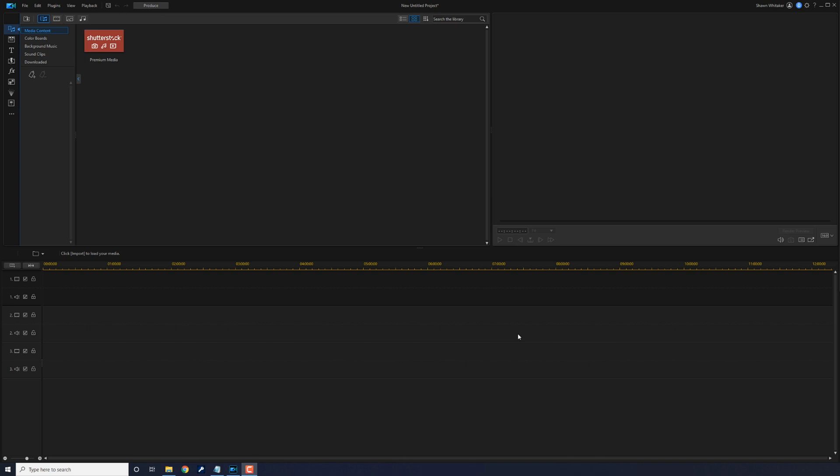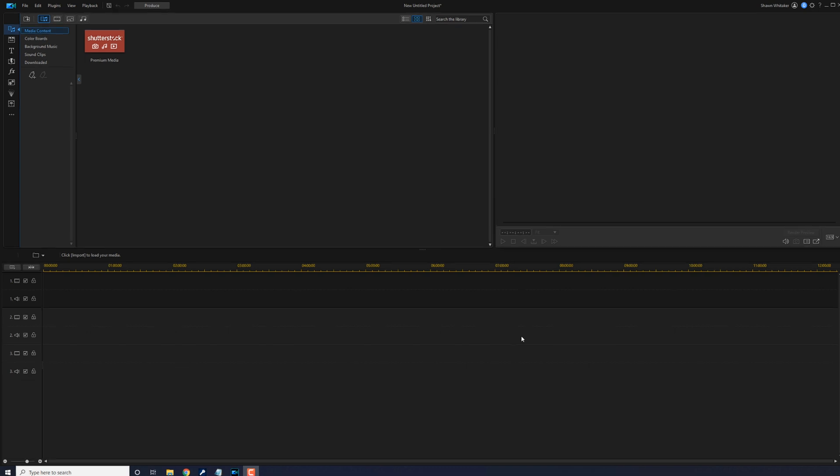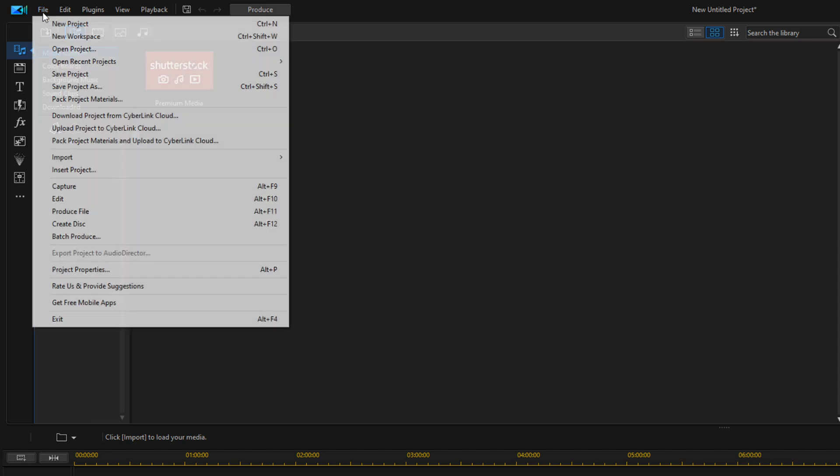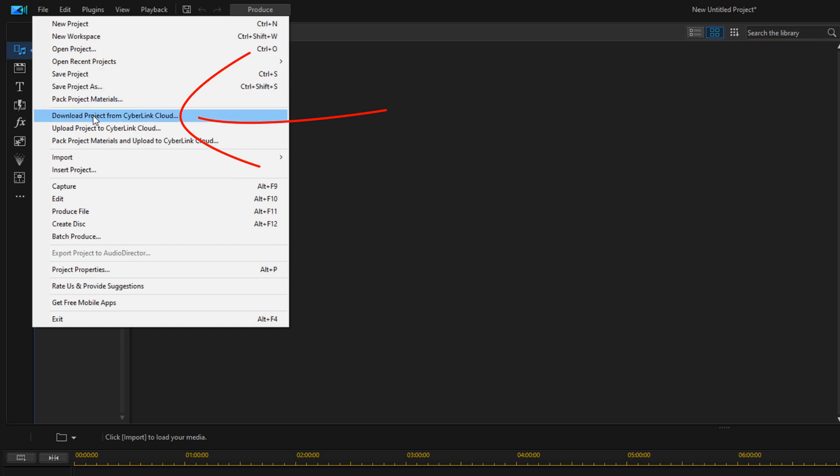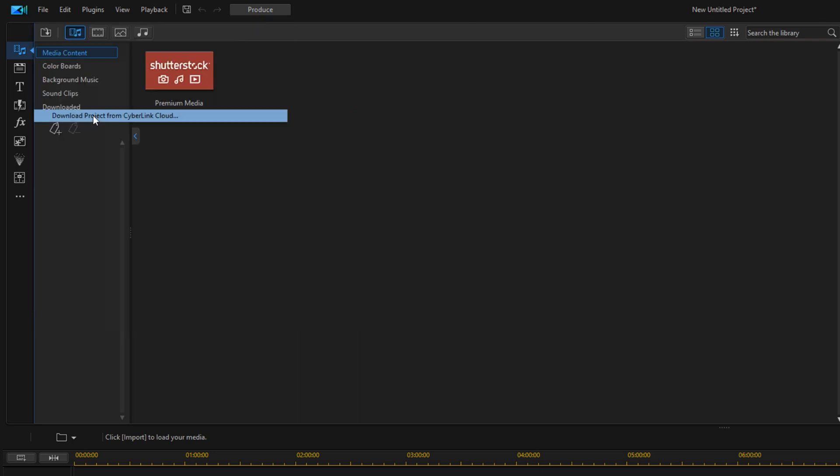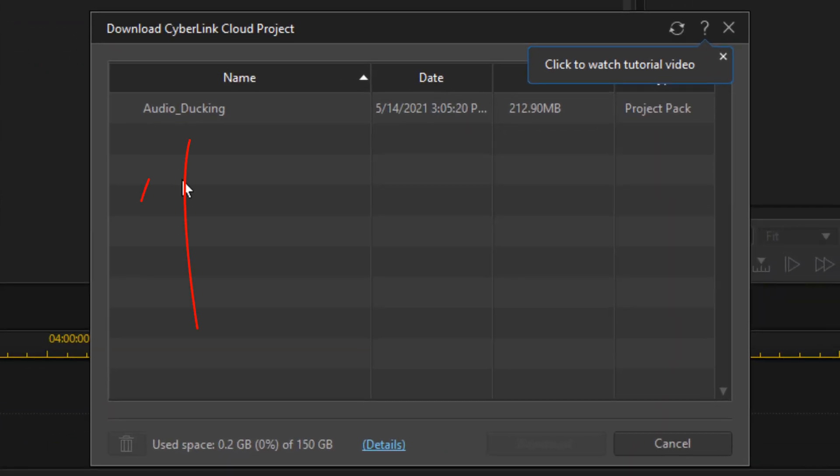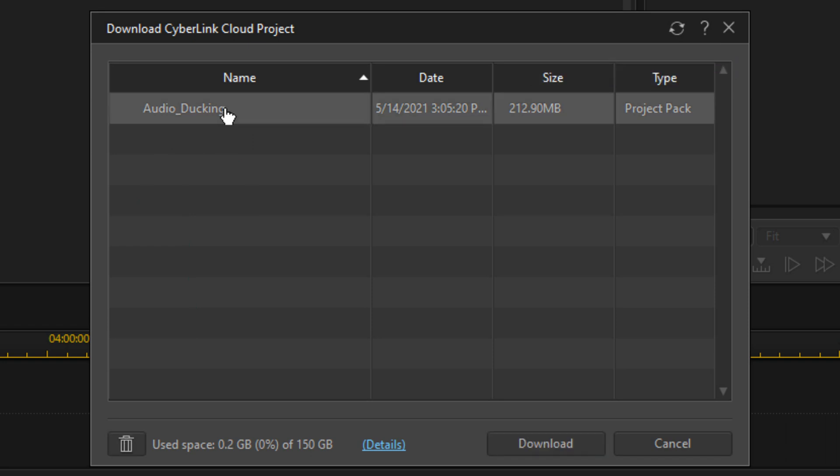To download the project using the PC version of PowerDirector, you want to go to file and then you want to go to download project from CyberLink cloud. You want to click on the project and then you want to click on download.